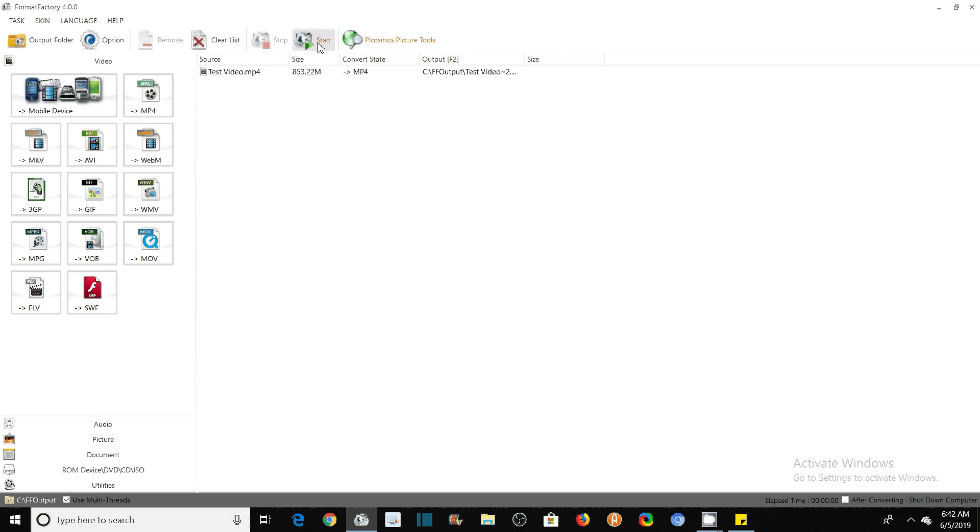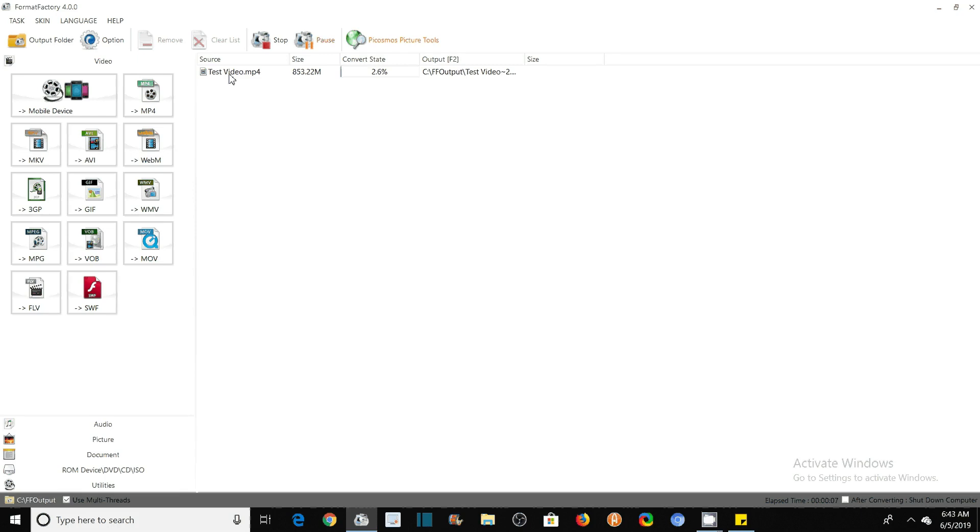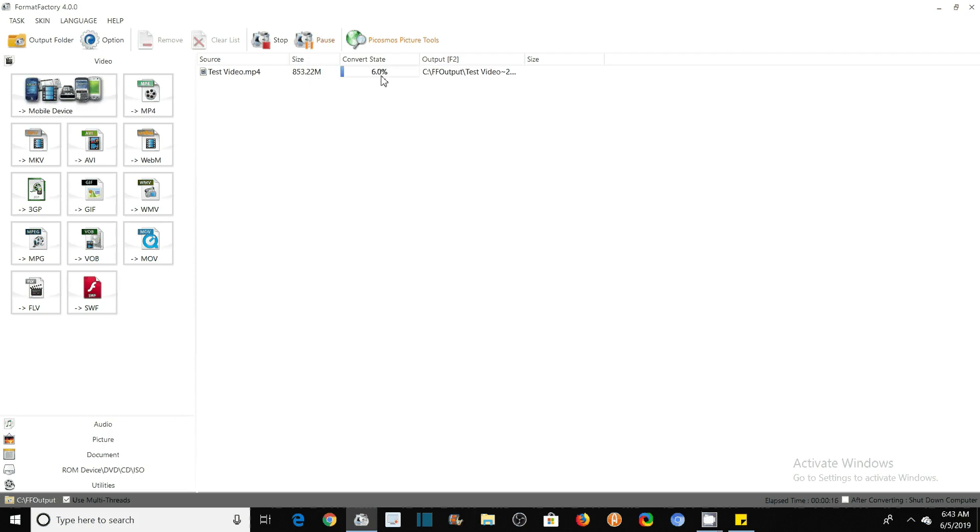So the process of compression of this video file has started. You see this is the name: Test Video.mp4, MP4 file, and its original size is 853.22 MB, and its conversion status—nearly 7-8 percent of the file has been converted, compressed.